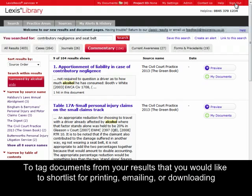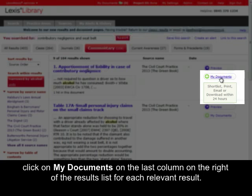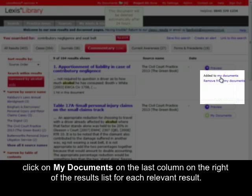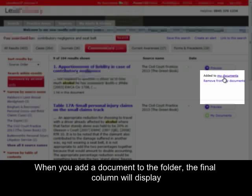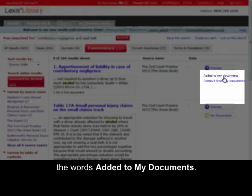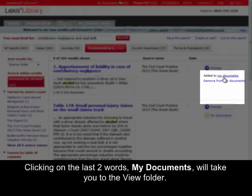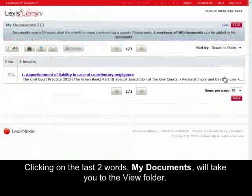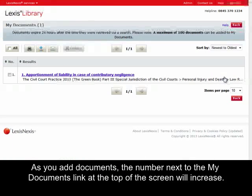To tag documents from your results that you would like to shortlist for printing, emailing or downloading, click on My Documents on the last column on the right of the results list for each relevant result. When you add a document to the folder, the final column will display the words Added to My Documents. Clicking on My Documents will take you to the View folder. As you add documents, the number next to the My Documents link at the top of the screen will increase.